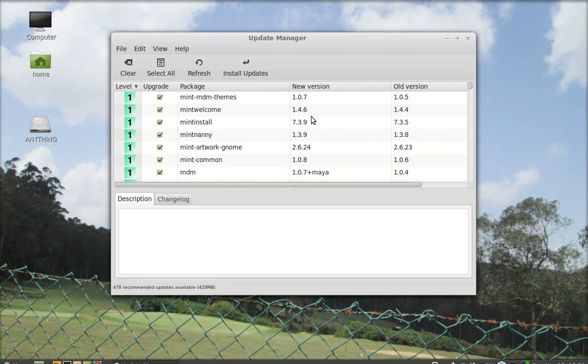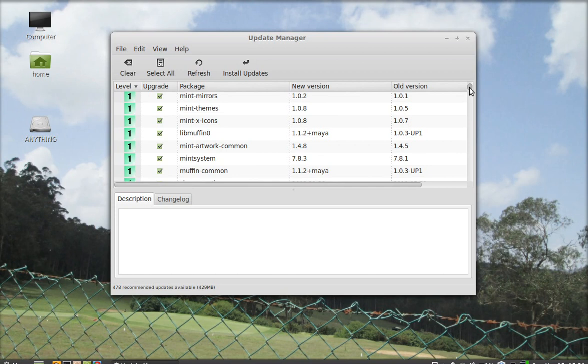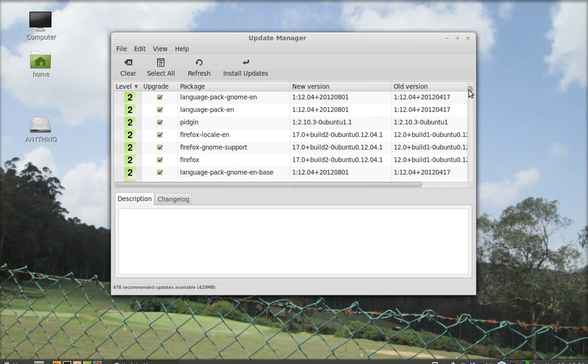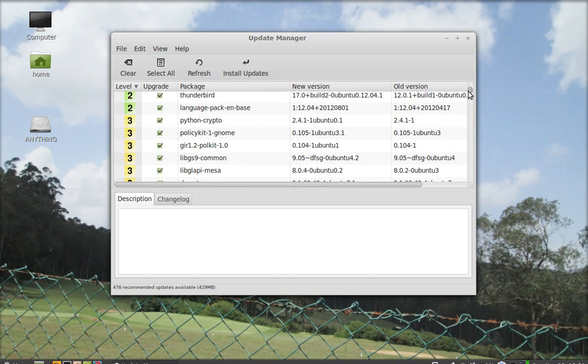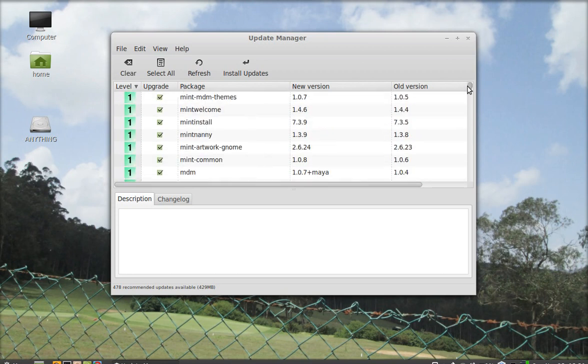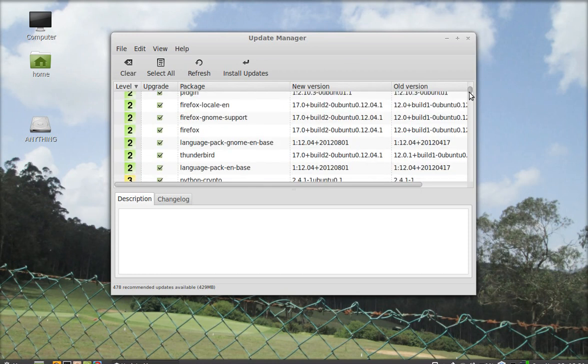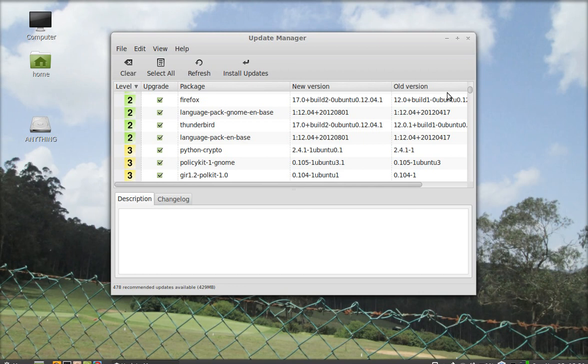Now we can see here all the packages that have to be upgraded. This is the MDM package, which is one of the significant features of Linux Mint 14 Cinnamon. We have to at least select up to level 2. If you don't want, you can deselect level 3, but I will leave it here.